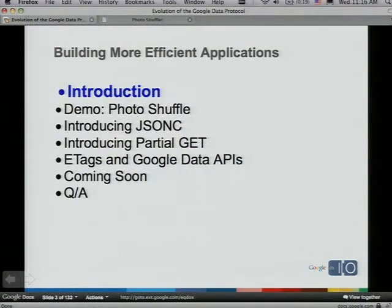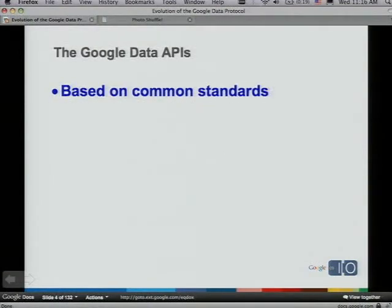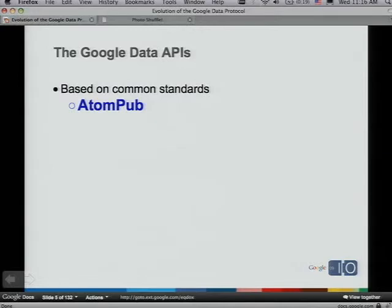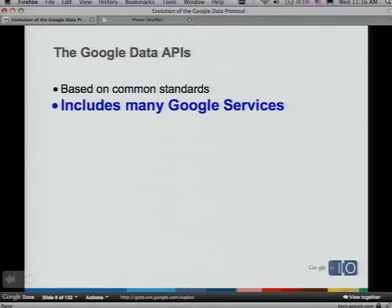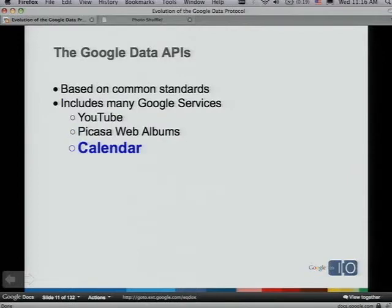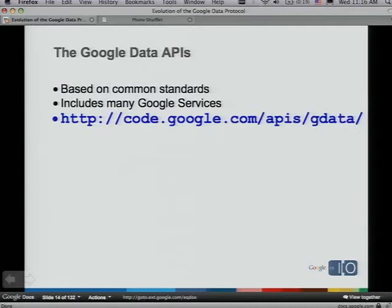The thing we're concerned with today is how to build more efficient applications. How many of you are familiar with the Google Data APIs and have used them? The Google Data APIs are a set of APIs based on common standards like Atom Publishing Protocol, Atom, RSS, and JSON. This set of APIs is supported by many Google services including YouTube, Picasa Web Albums, Calendar, Docs, et cetera. You can find the whole list at code.google.com/apis/gdata.